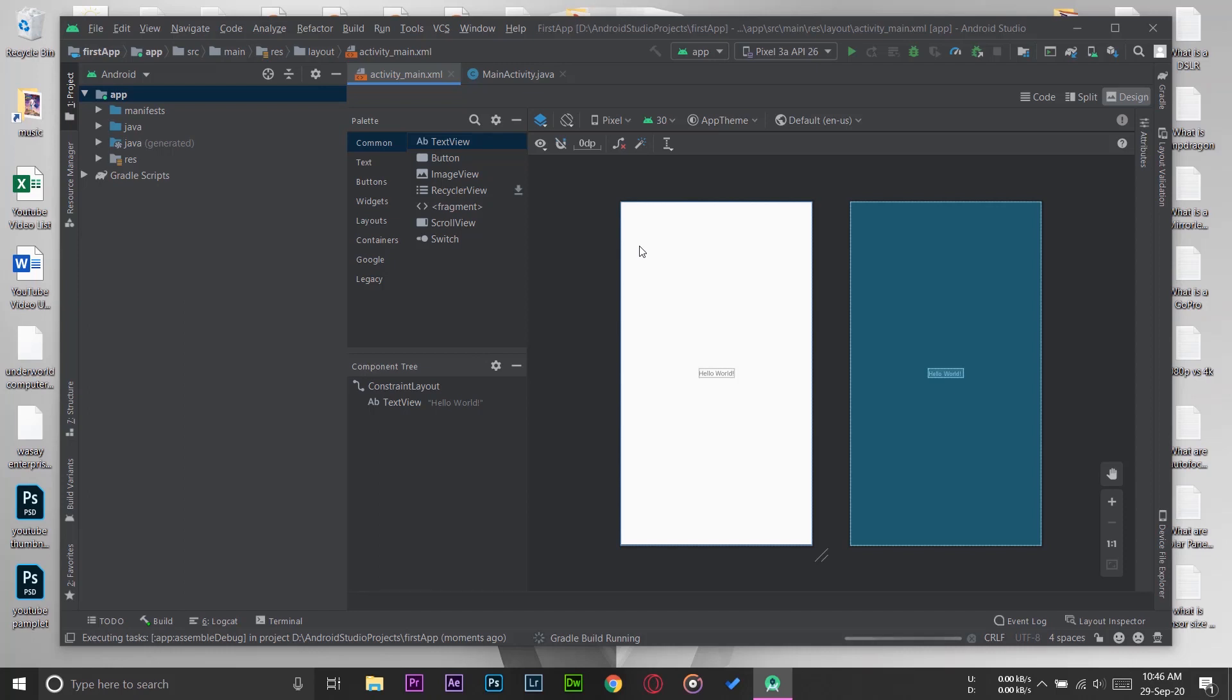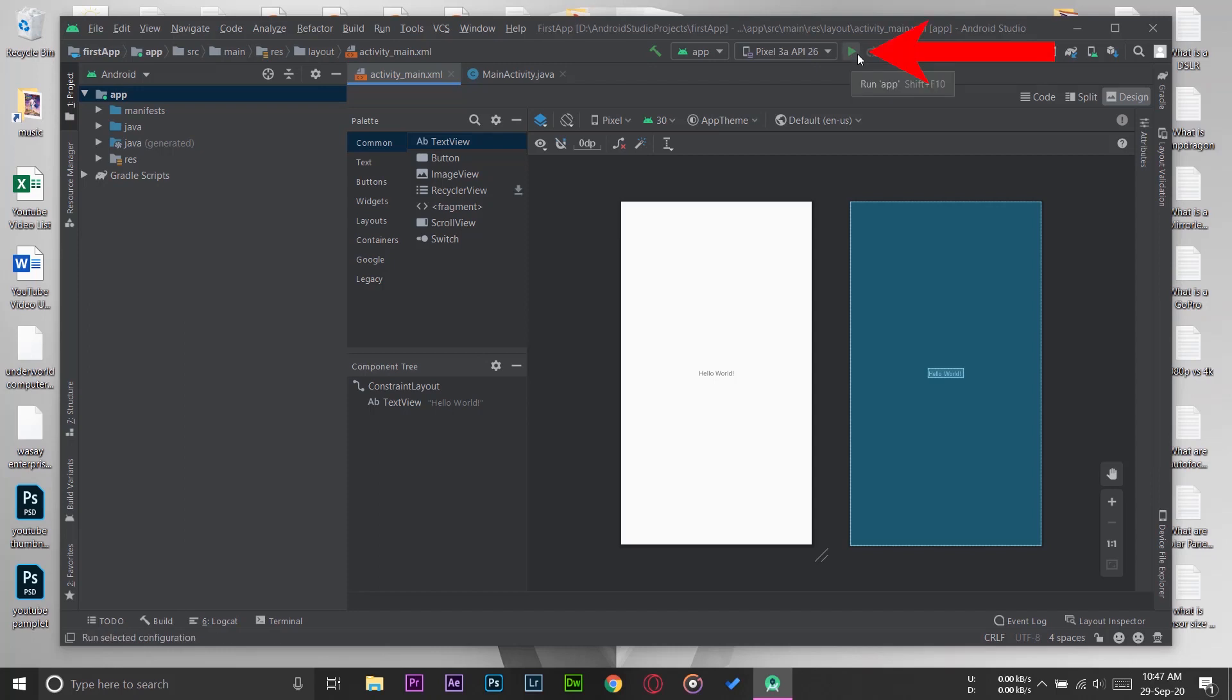But if our code is error-free, then we can run it on the emulator. Again, when you're going to release your app, I highly recommend that you check this app on a physical device rather than an emulator. I'm going to press on this green Play button where it says Run App, and now it should open the emulator.